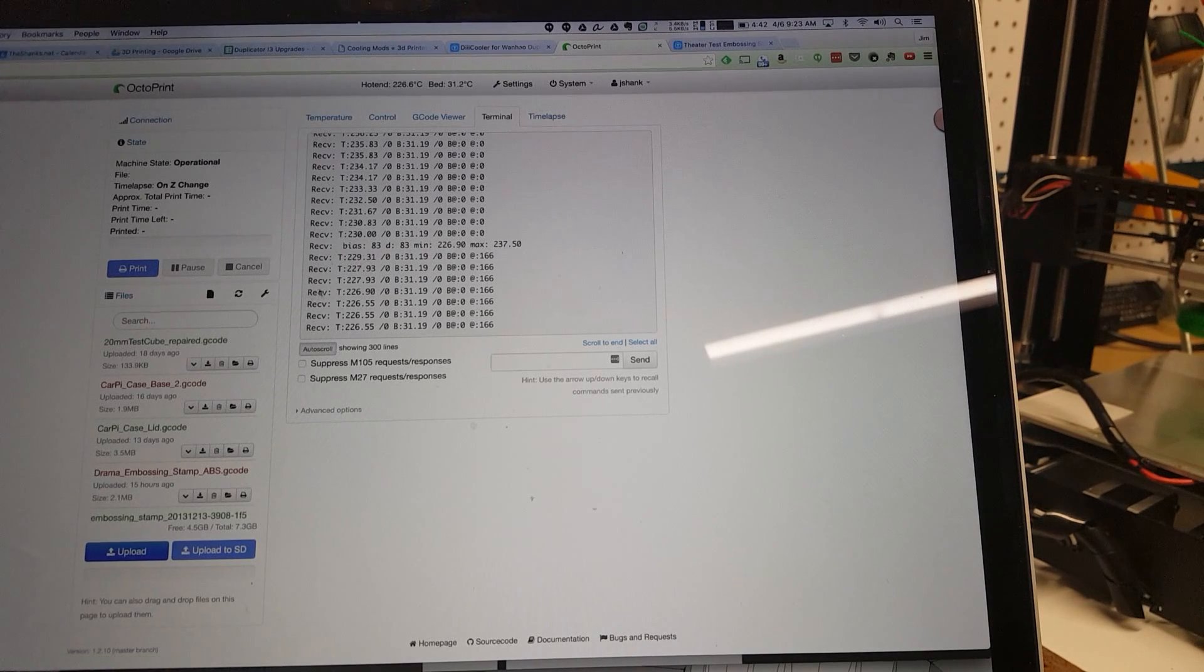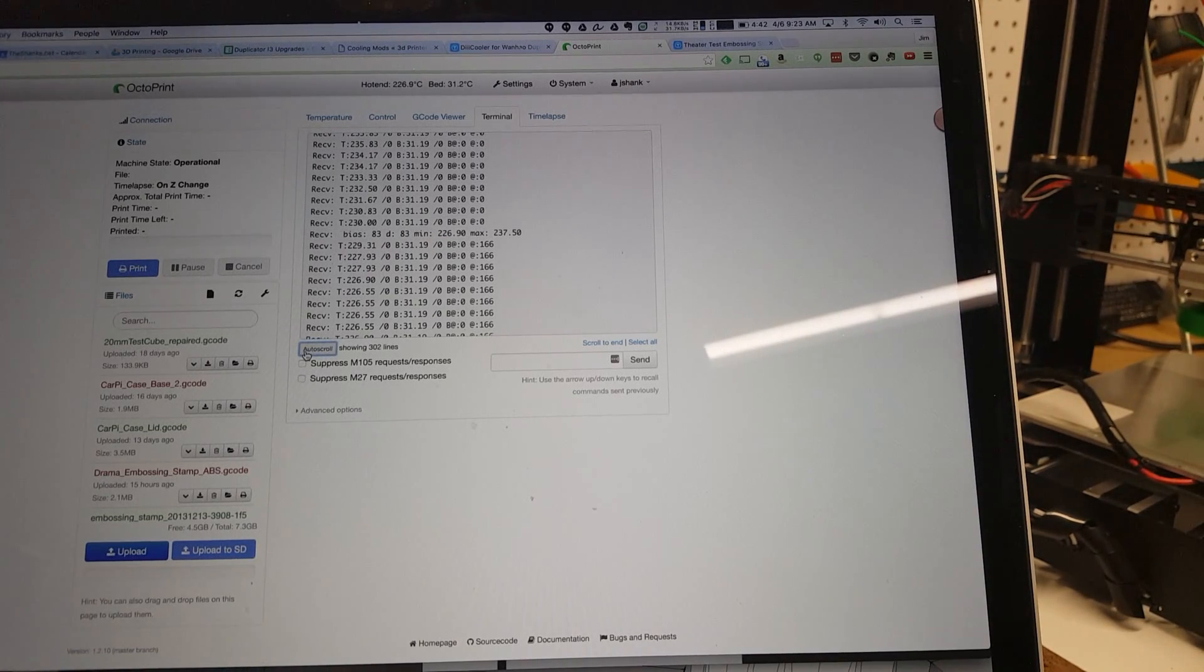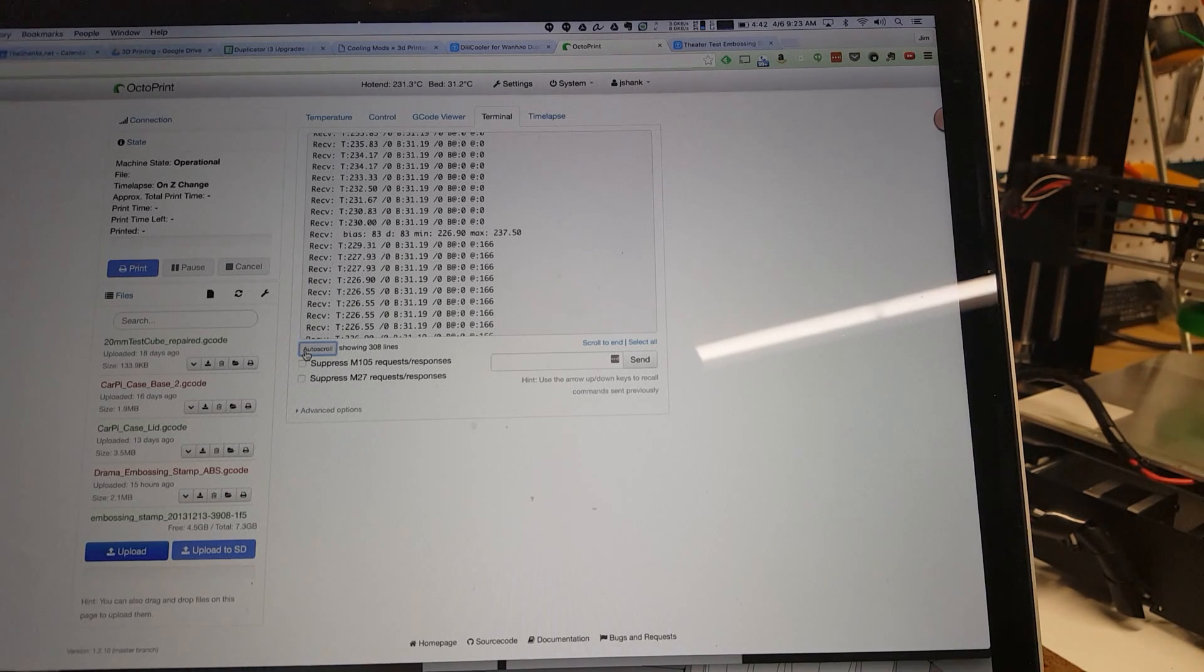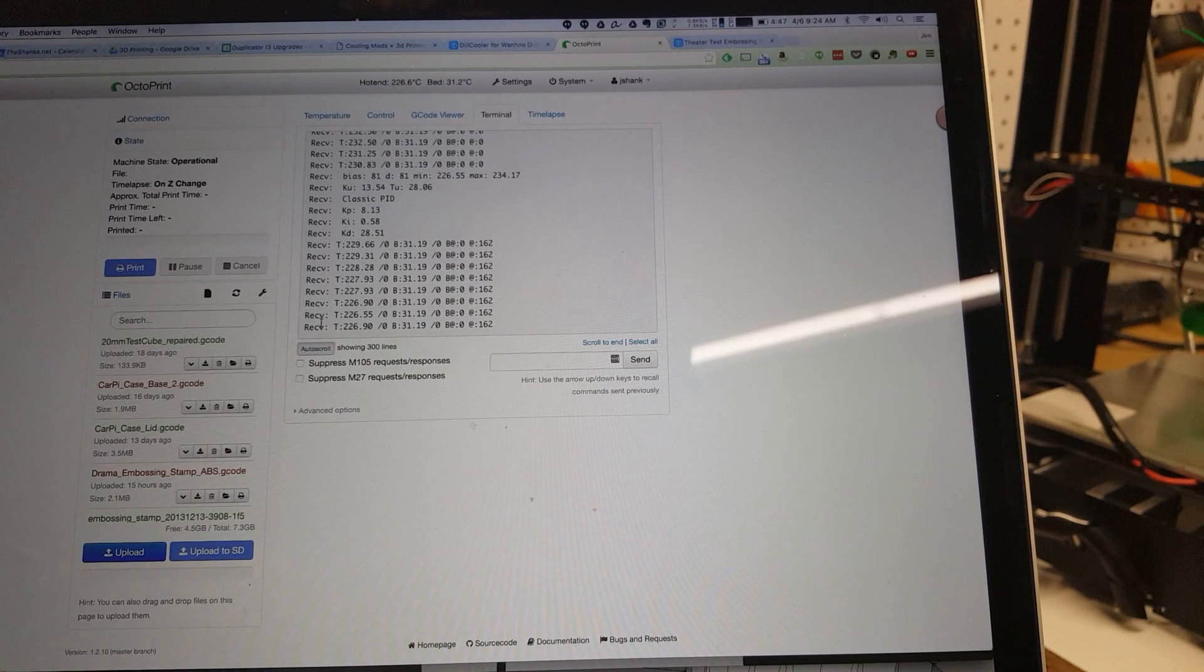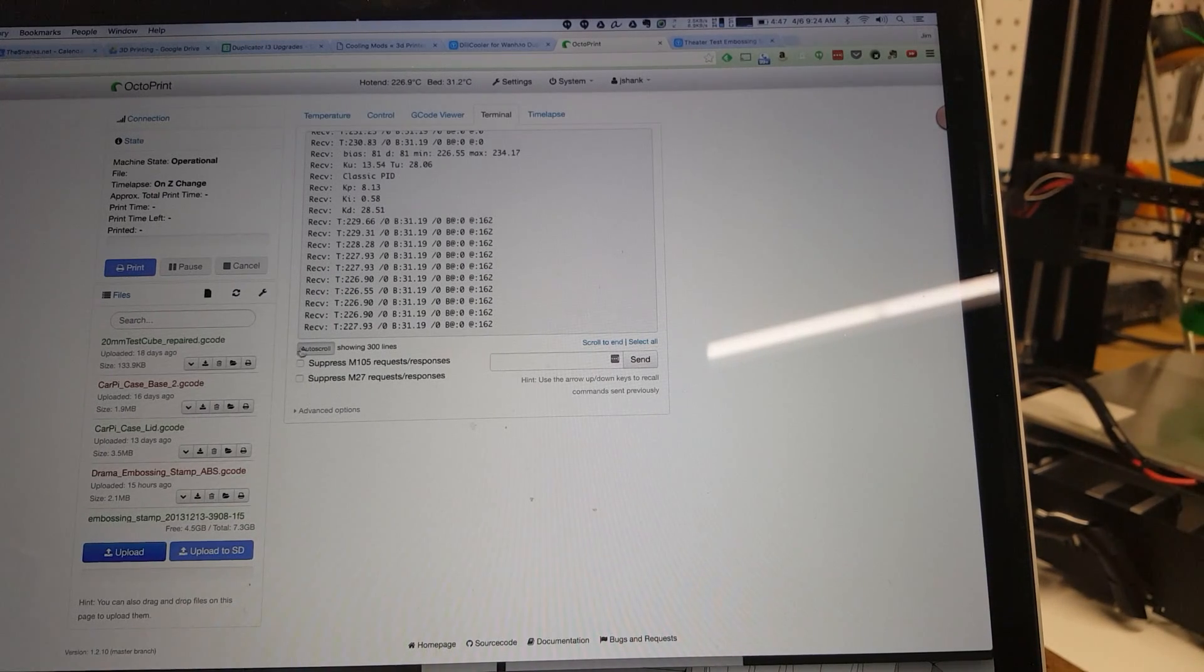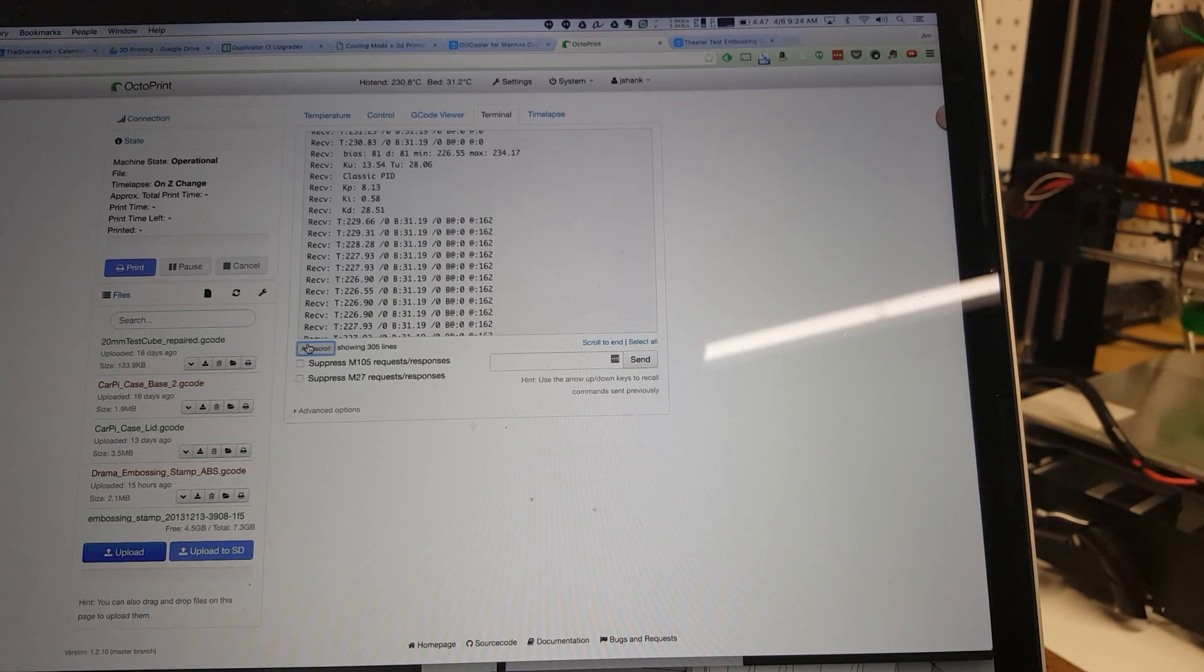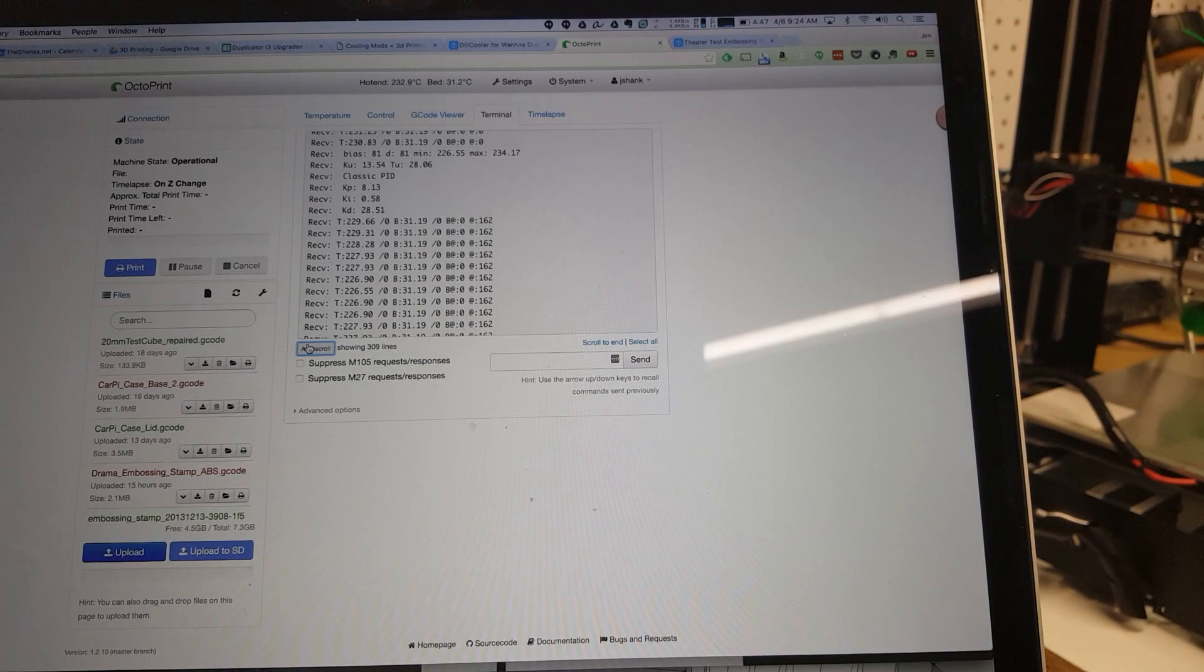So we got our first piece of feedback here, you can see it's got a bias number, minimum, maximum, so it's definitely collecting some data. Some additional information here, you can see it says classic PID and it's continuing on with its testing. So again, we've gotten some data back although we're still not done with the whole process.